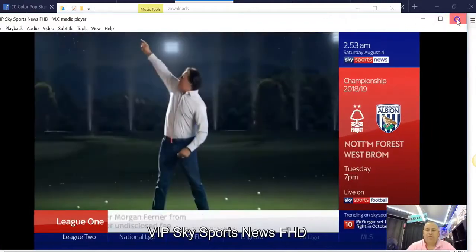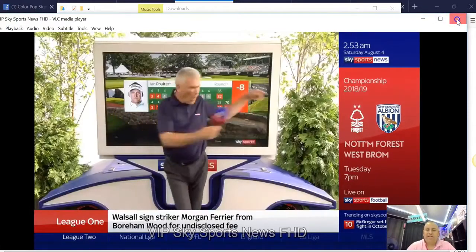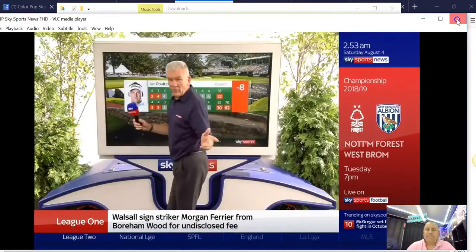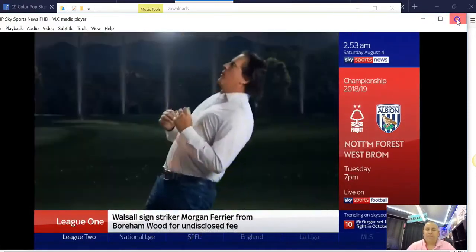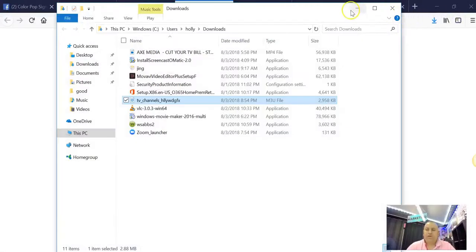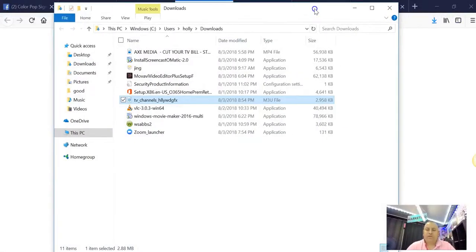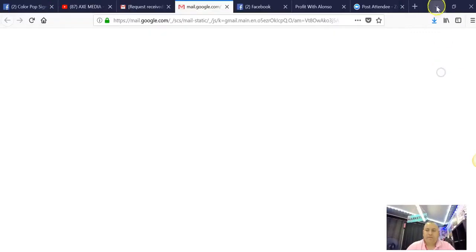Let me show you. Now I'm going to show you a little trick here. What I want you to do is go here.